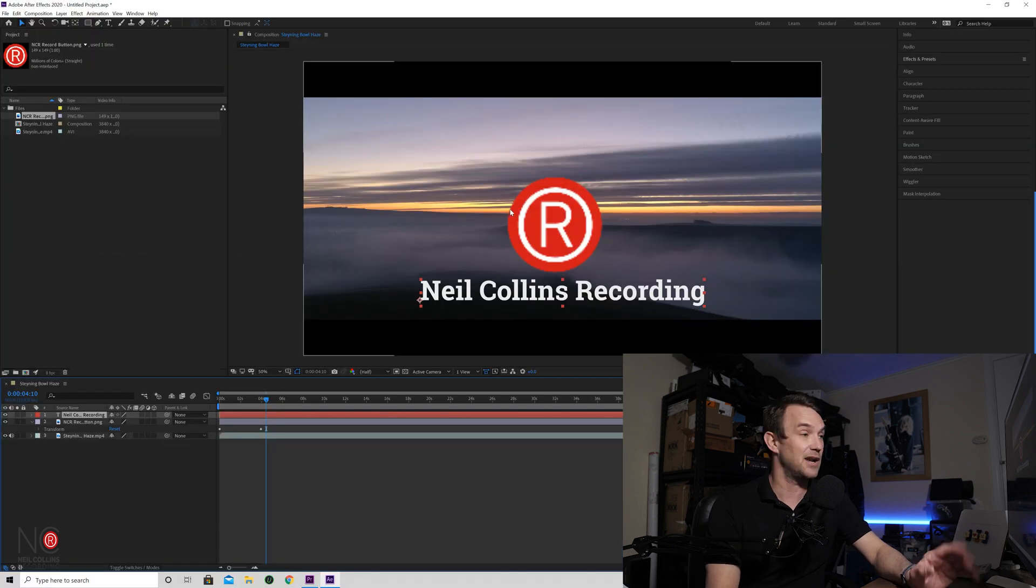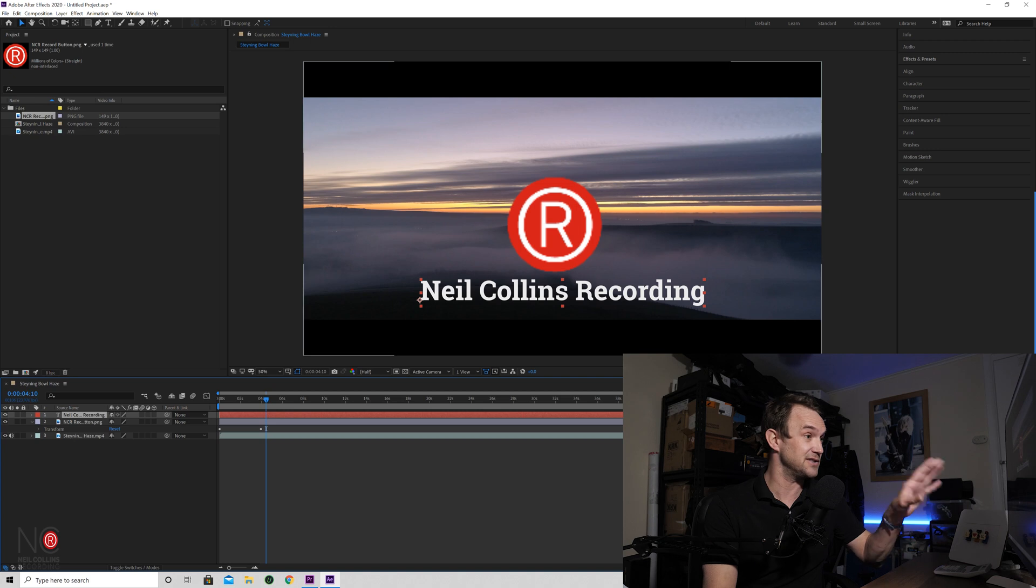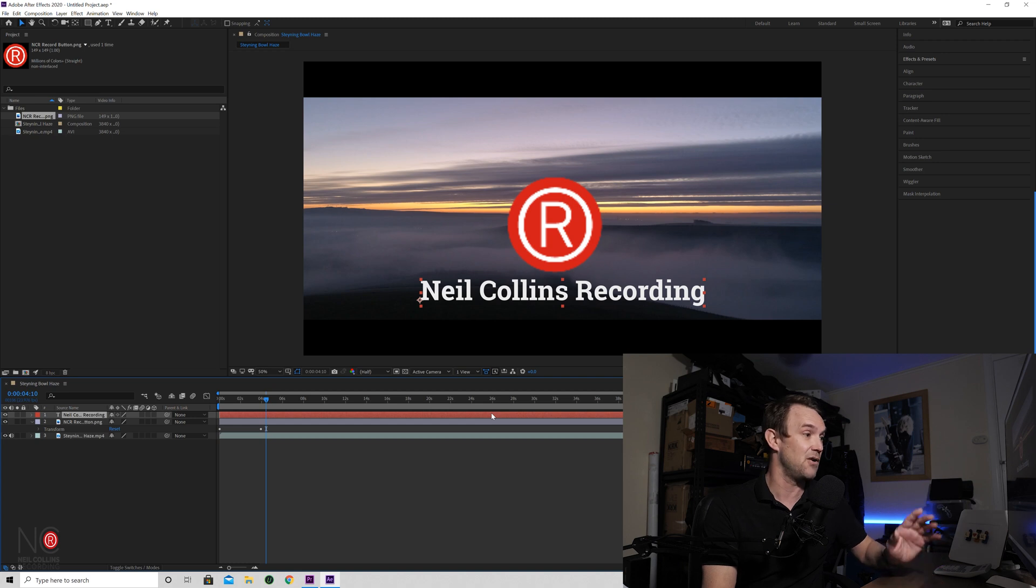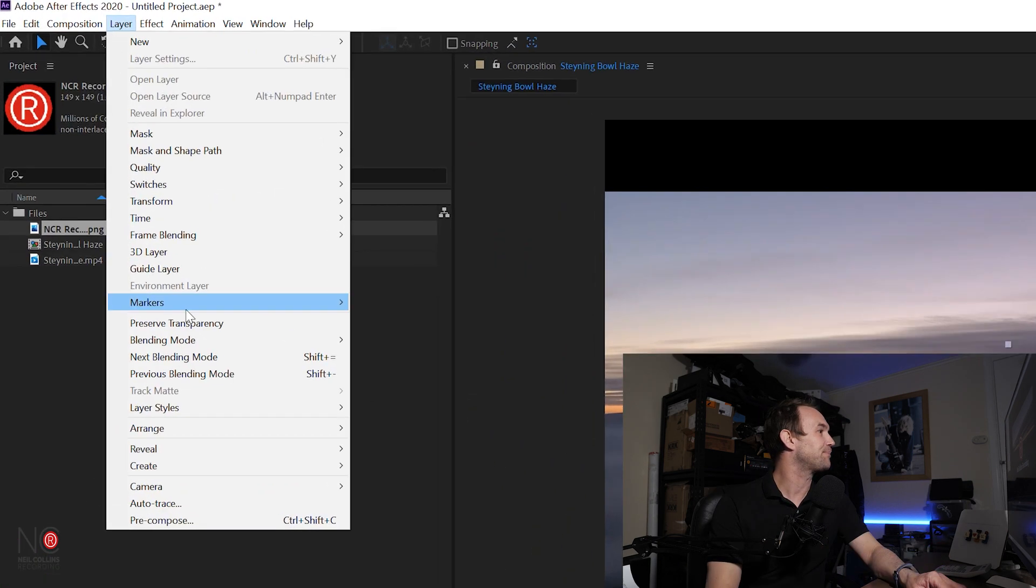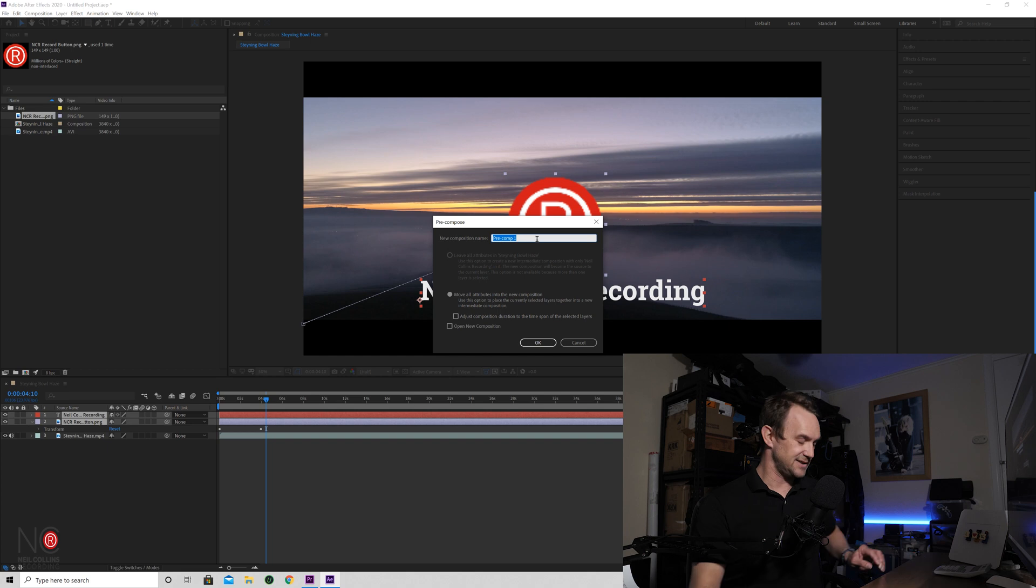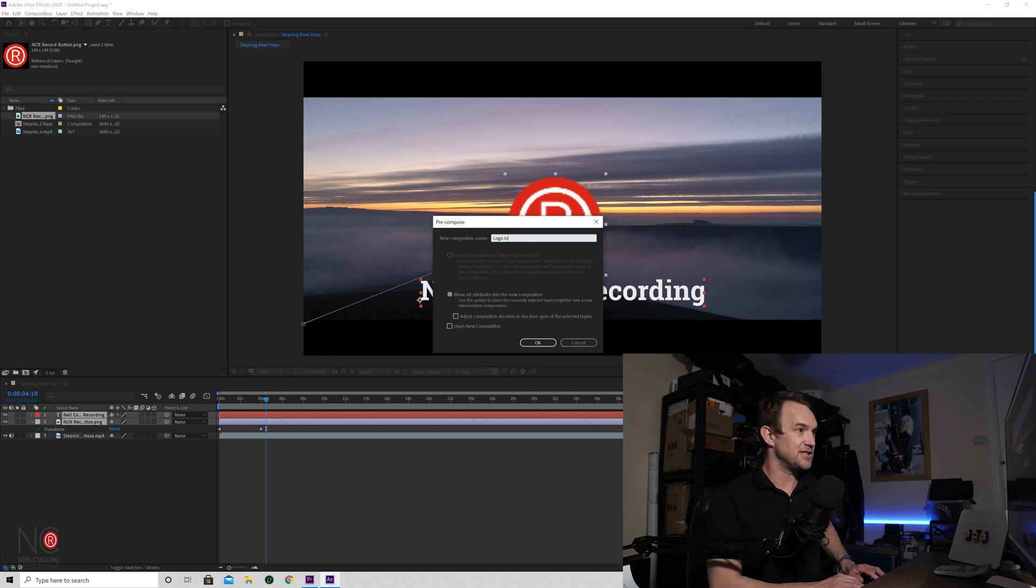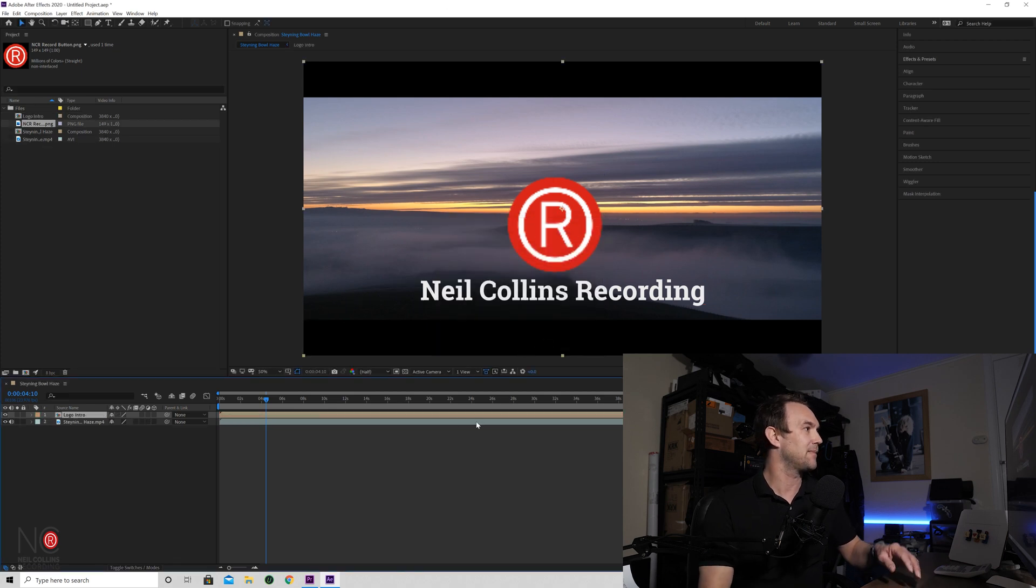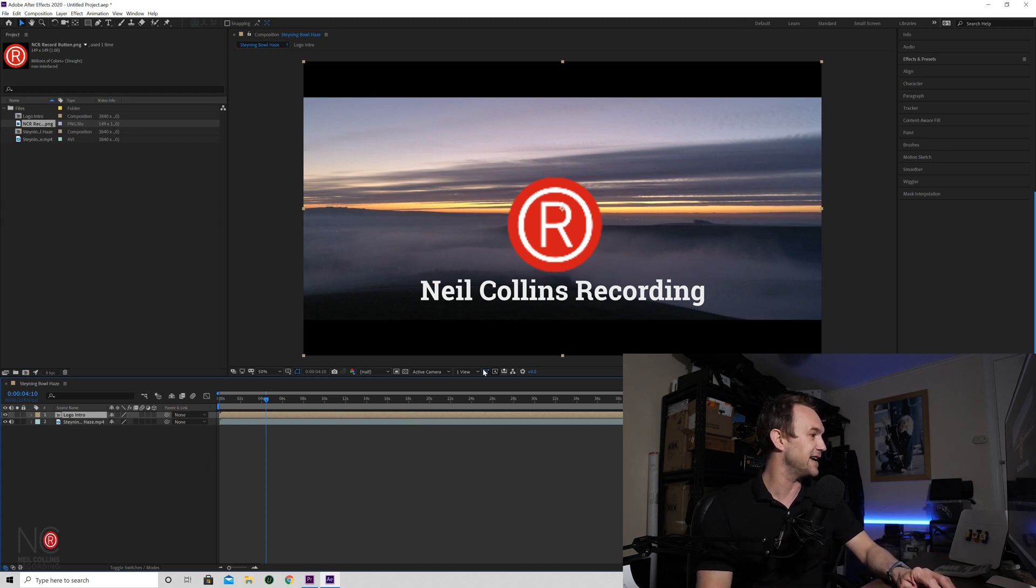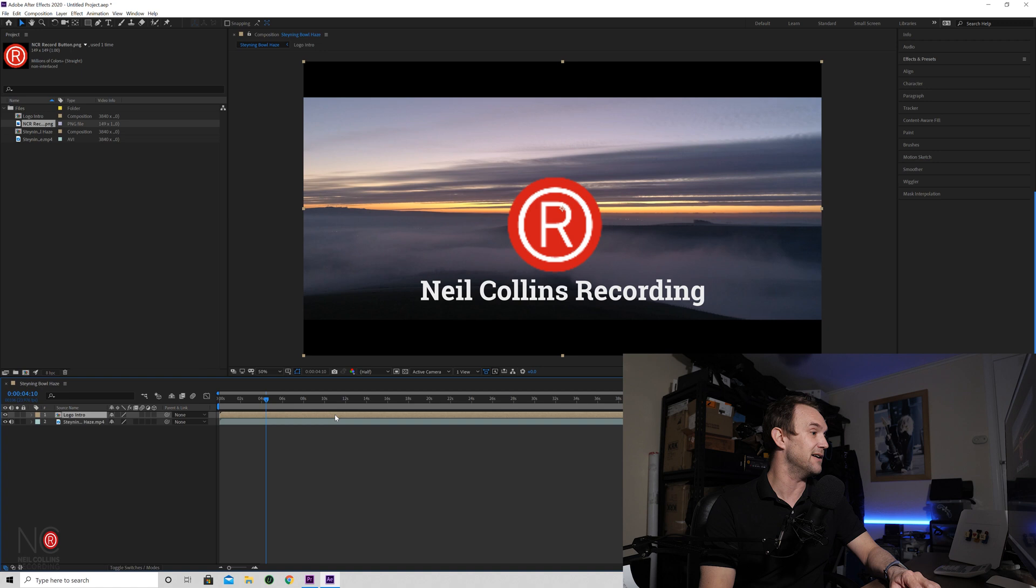So say you're happy with the logo and the text and the way they come in, and you want to use them on other compositions and not just this one. How do you turn that into a standalone composition that you can drag and drop onto any project? Just highlight those two layers, go to Layer, Pre-Compose down the bottom or Control-Shift-C. And then we'll just name it Logo Intro, go to OK. And now what that's done is that's blended those two together and turned it into its own little composition. So now you can see in the timeline down the bottom, there's just two layers when there were three because it's in effect made this into its own layer.